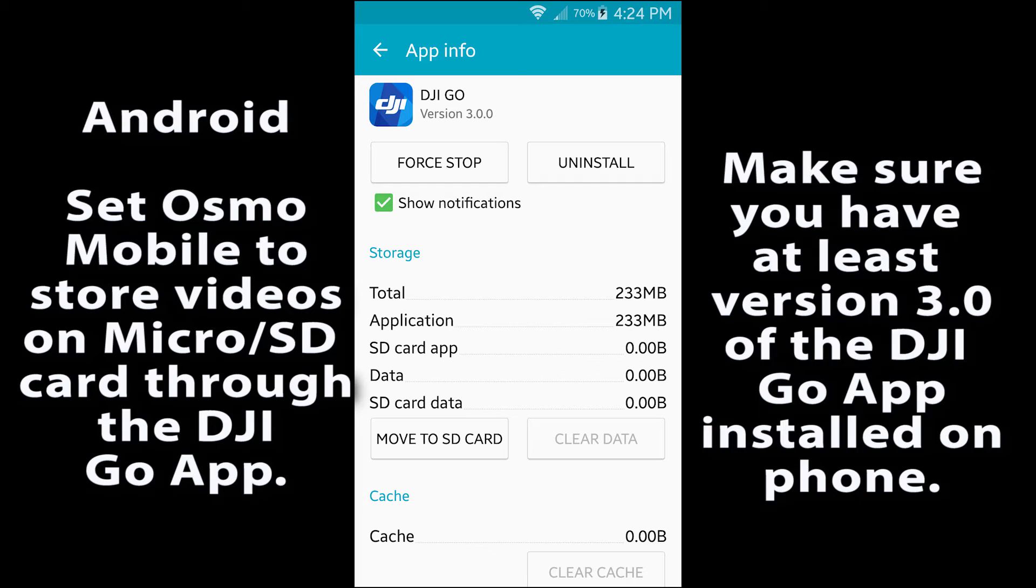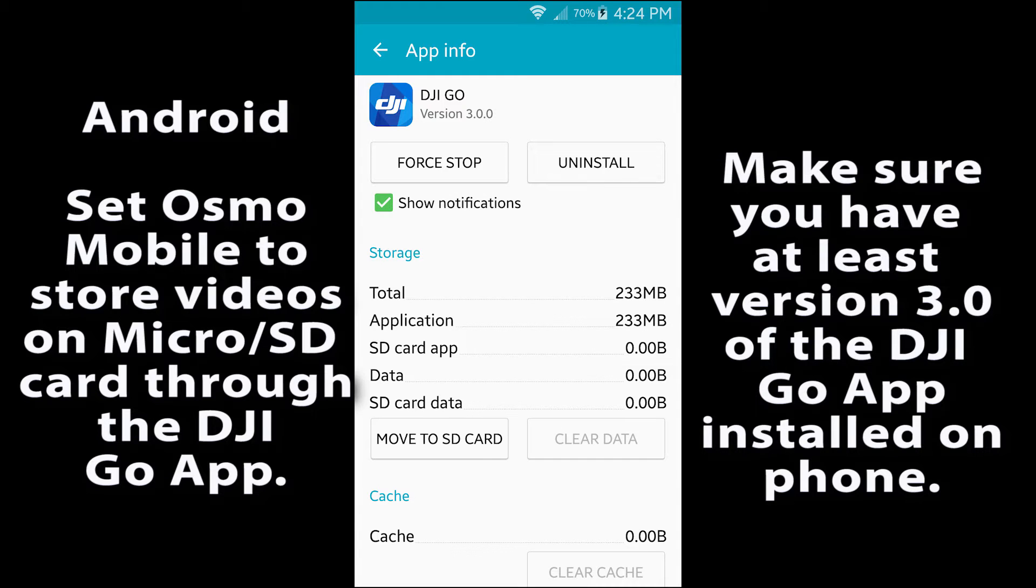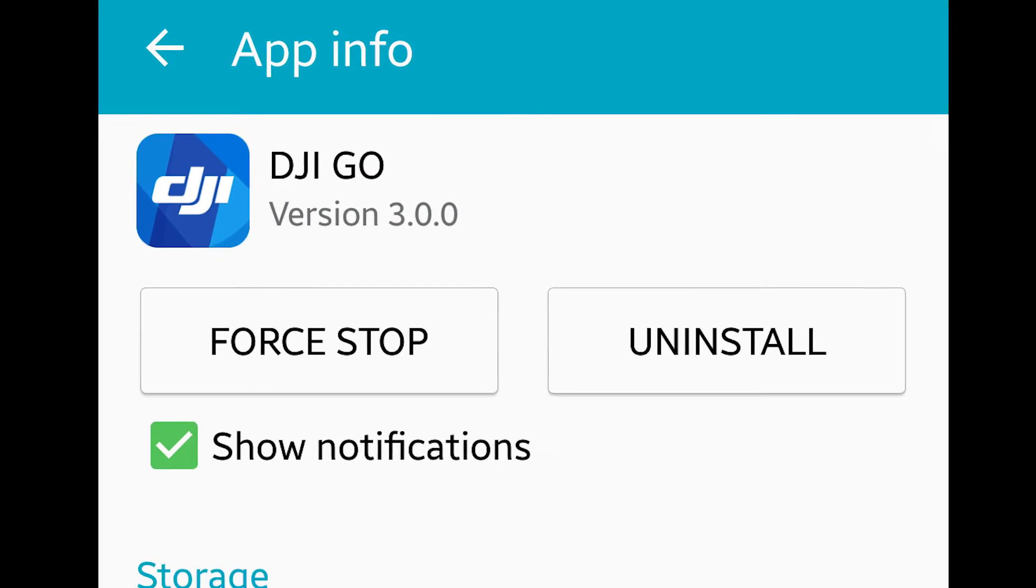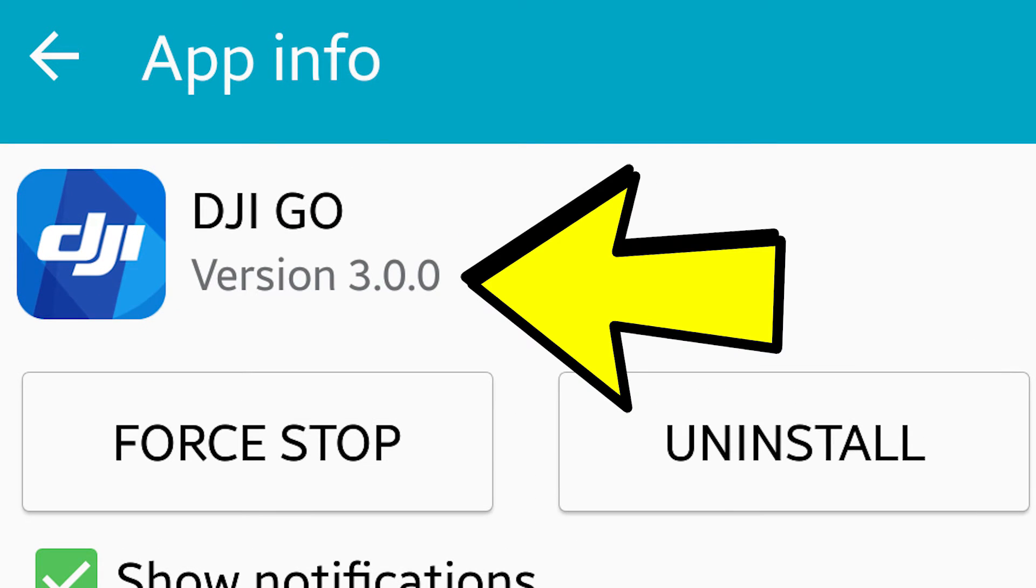First, you want to make sure that the DJI Go app that you downloaded and installed is version 3.0.0.